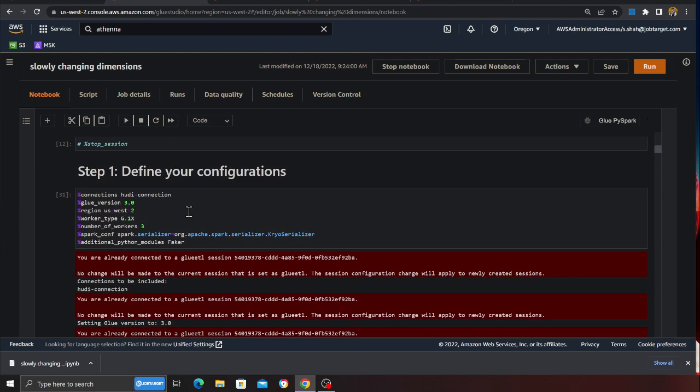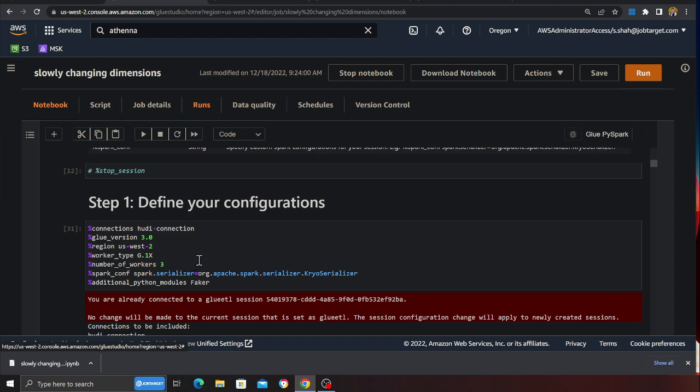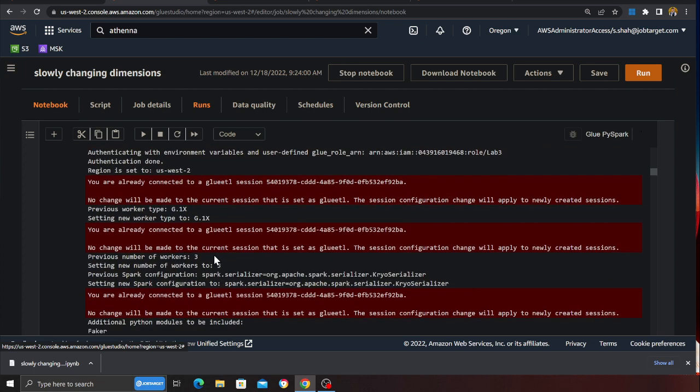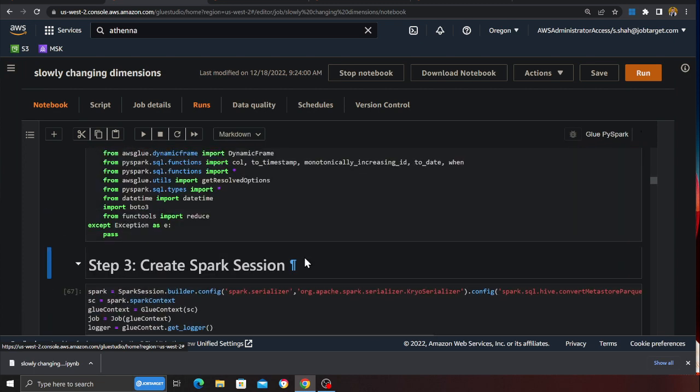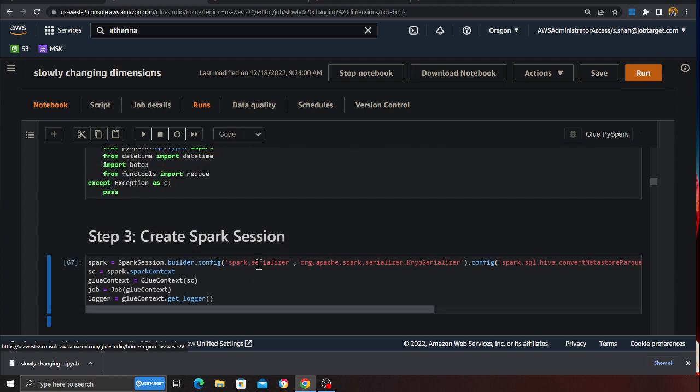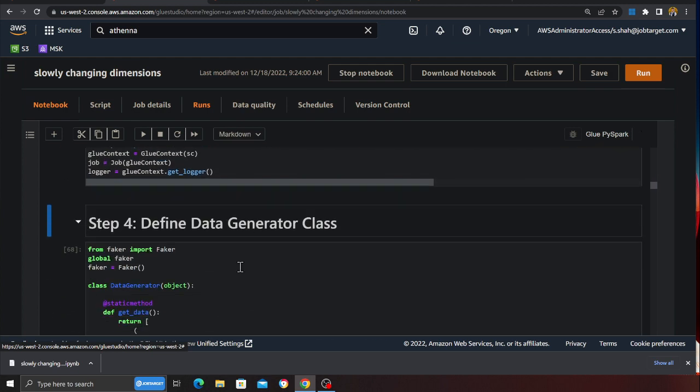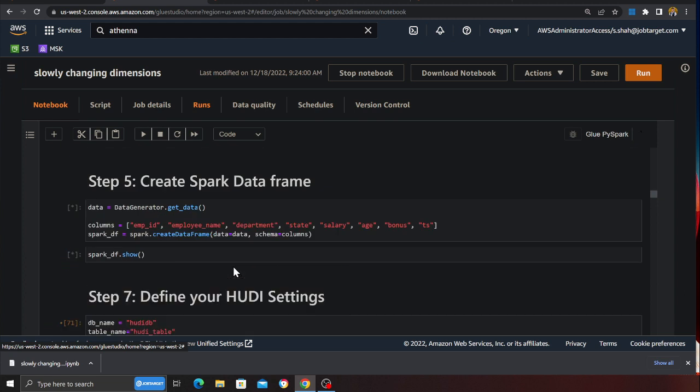The first step is basically defining my configuration in the Glue notebook. I'm defining that I'm gonna use Apache Hudi connector, a marketplace connector, Glue version 3. I'm gonna use three workers for now and then basically what I'm gonna do is define my imports, create a Spark session and then create a Spark data frame.